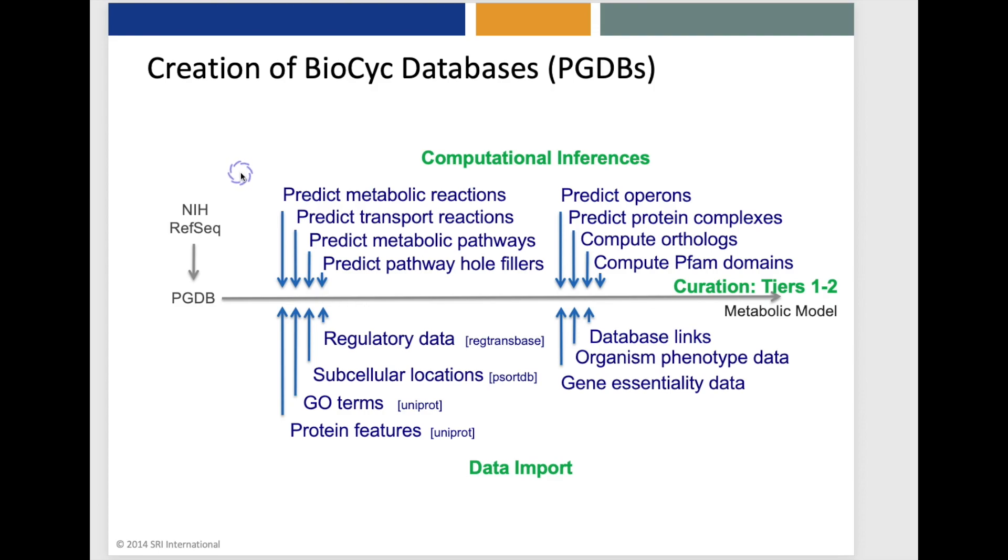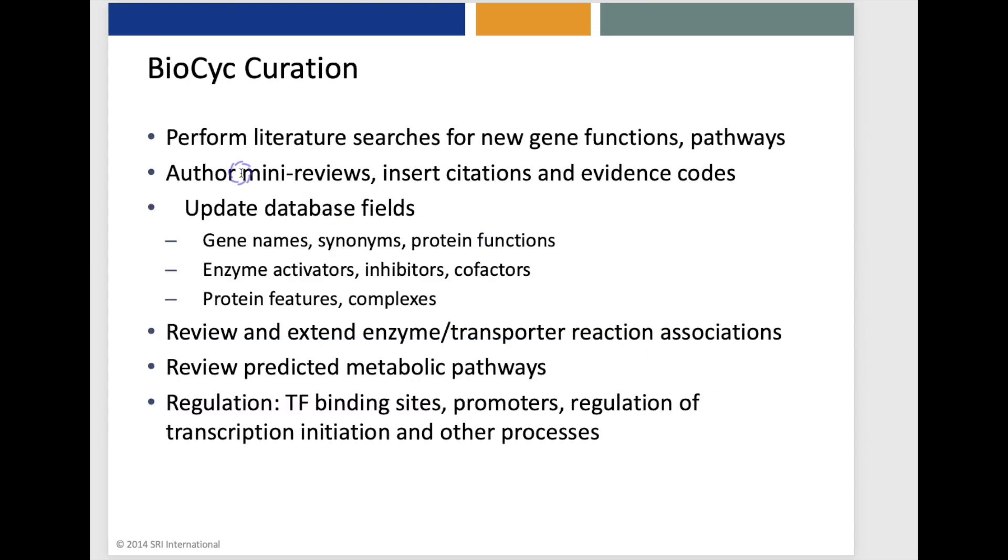Data import operations include importing of GoTerms and protein feature data from Uniprot. BioCyc curation involves manual literature searches for new gene functions and pathways in the organism and entry of those gene functions and pathways.